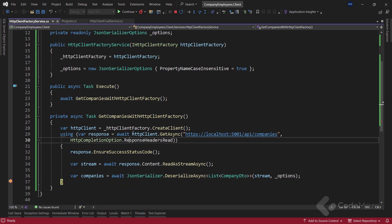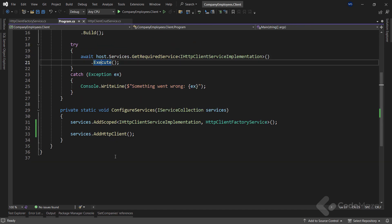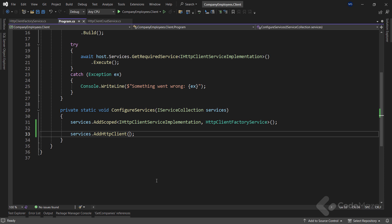But we can improve this solution by using named and typed HTTP client instances. In the program class, we use the addHttpClient method to register HttpClientFactory without additional configuration. This means that every HTTP client instance we create with the createClient method will have the same configuration. But usually, this is not enough, since our client app often requires different HTTP client instances while communicating with single or multiple APIs. Well, to support that, we can use the named HTTP client instances.